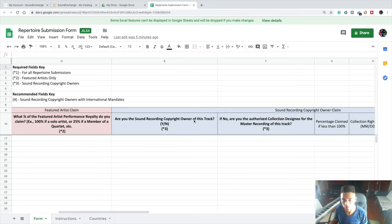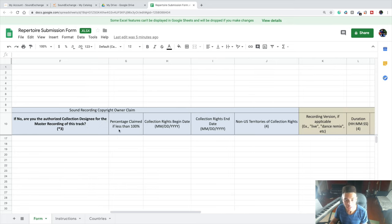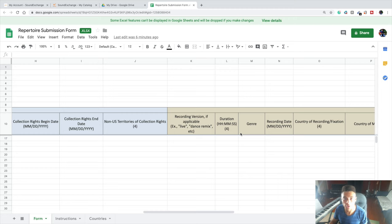If you don't, you'll put N, which means no. If no, are you the authorized collection designee for the master recording of this track? And this information is not required if you do own the copyrights to the song that you're registering. Anything without an asterisk is not required for you to put down, but it's still probably helpful for you to put it down.